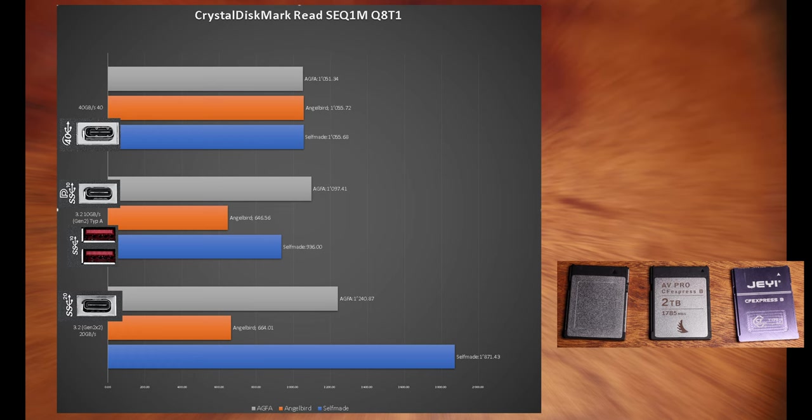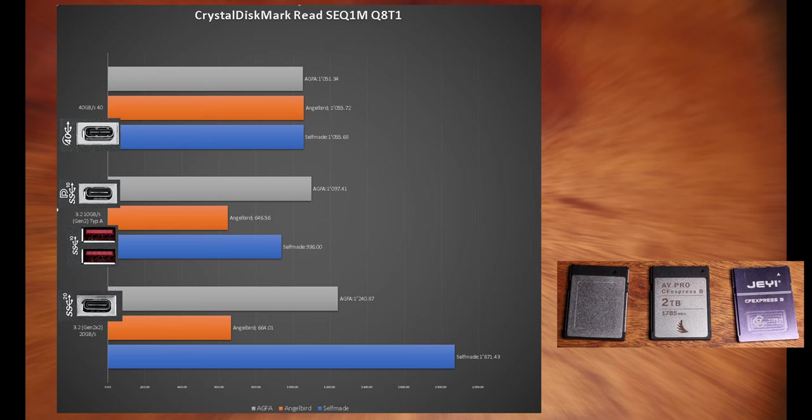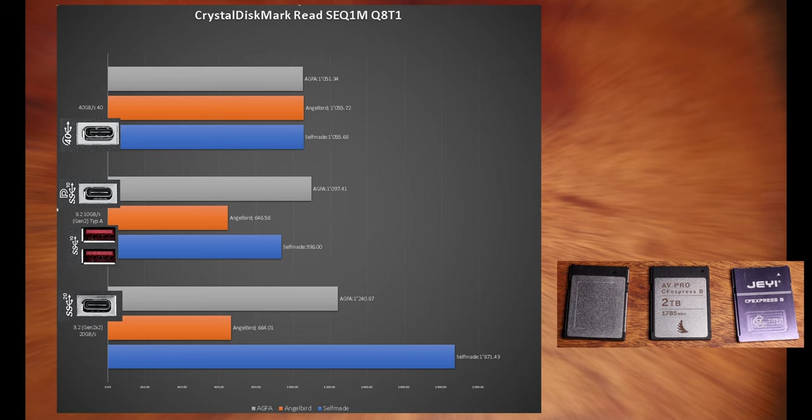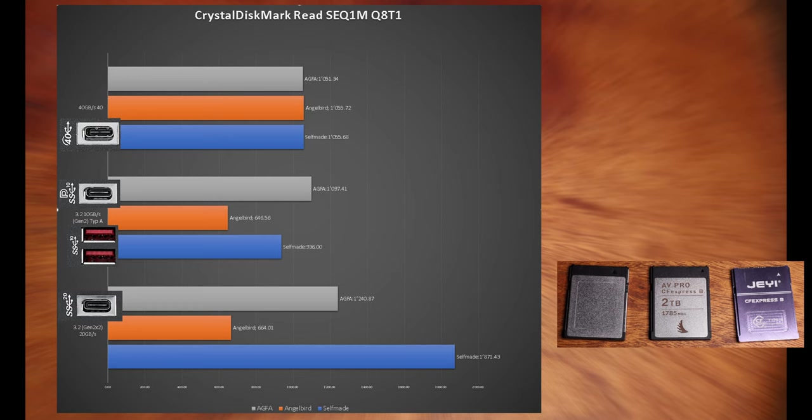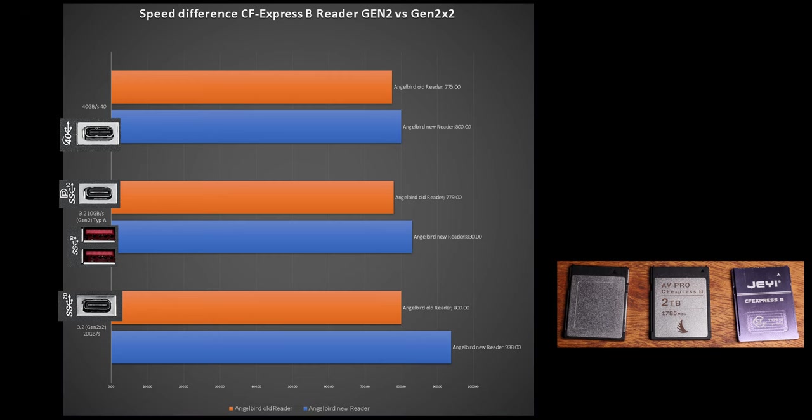Considering this benchmark, the Anglebird should be much faster when I use the 40 GB USB-C connection, but it's not, as I know the real-world transfer speed to the PC. Like I said before.